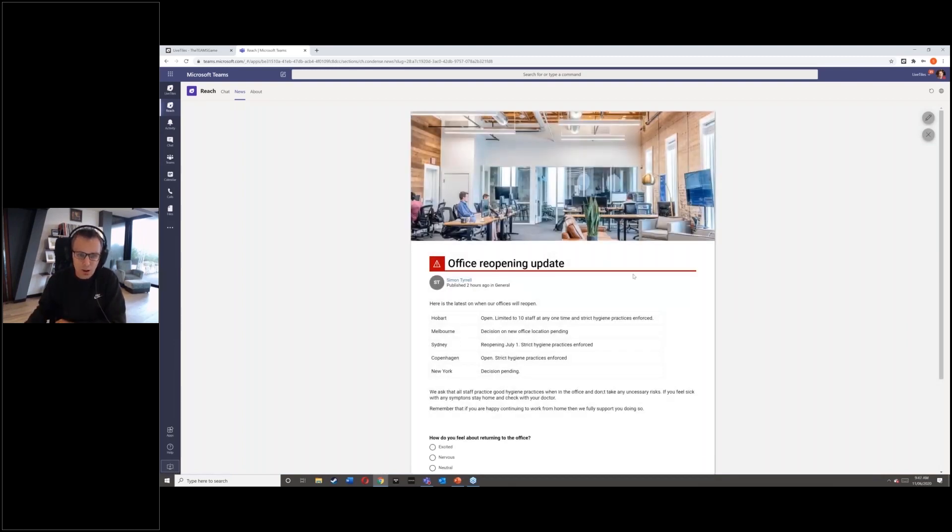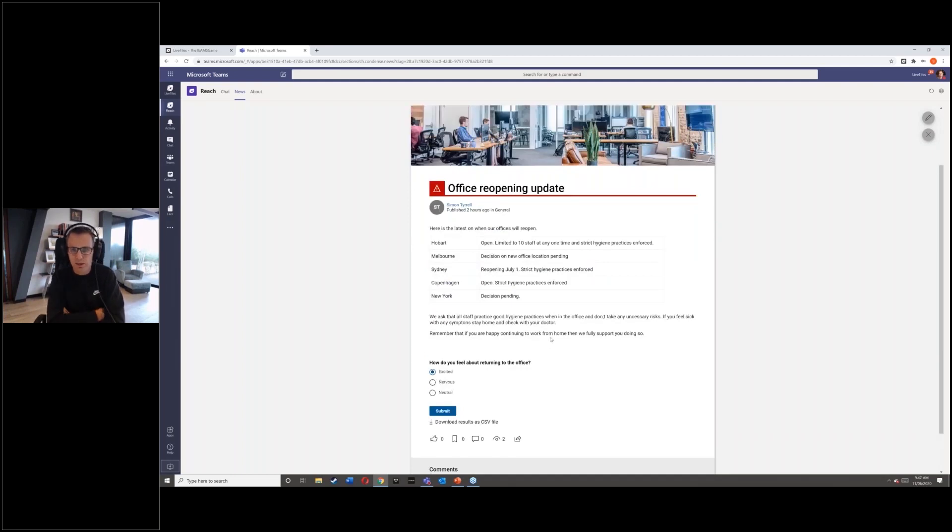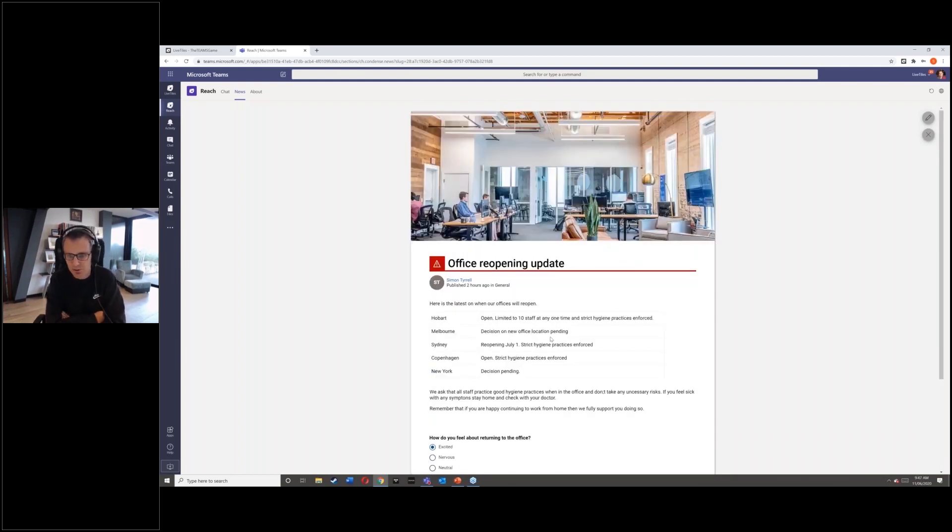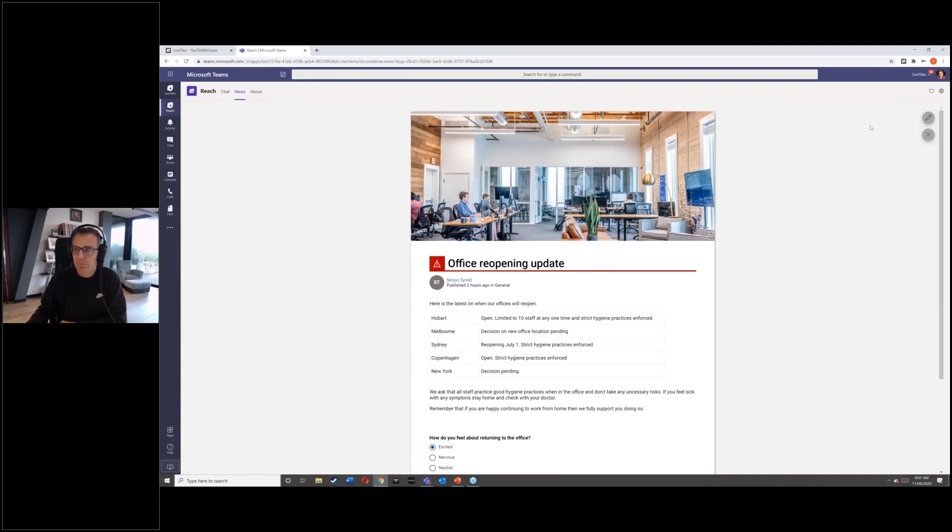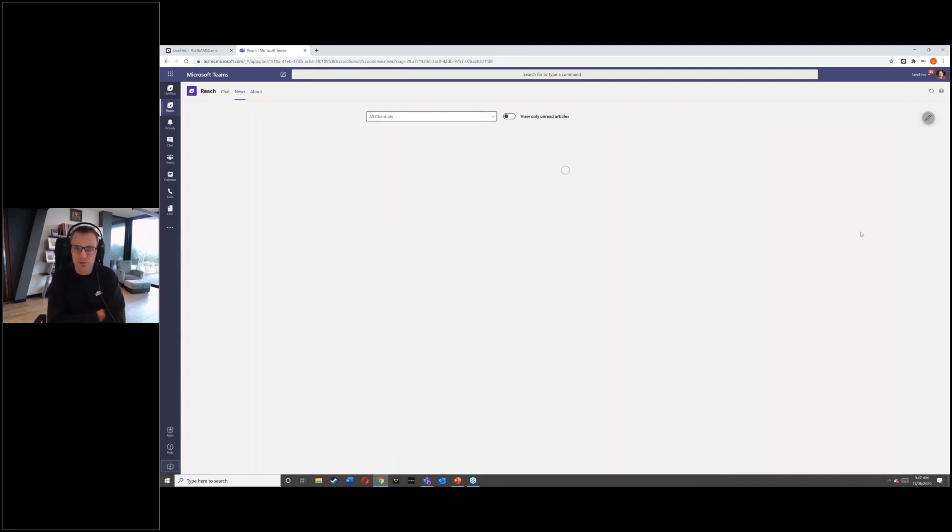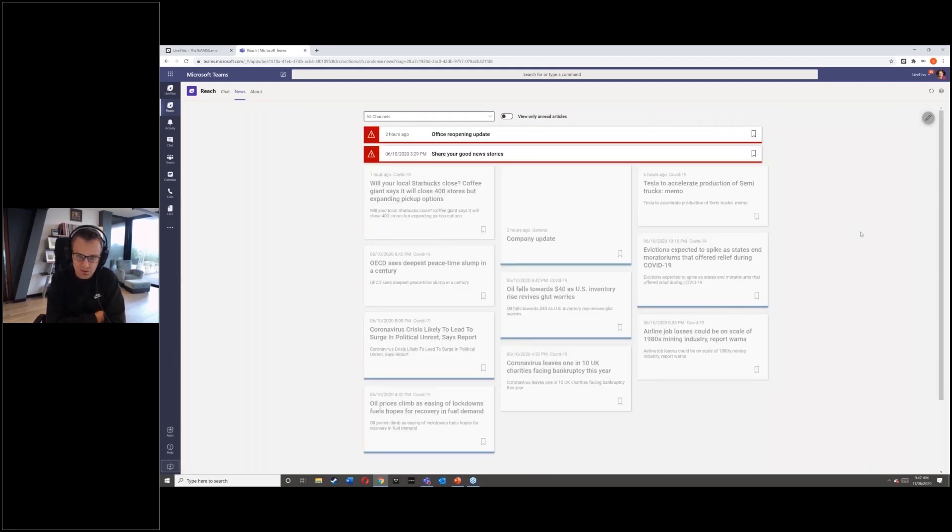You can include polls into your content. You can include acknowledgement of reading the articles, all sorts of stuff. And the beauty about this is not only for the users to be able to access this information, but also for the creators, the corporate communicators, the people responsible for communicating out to your organization.